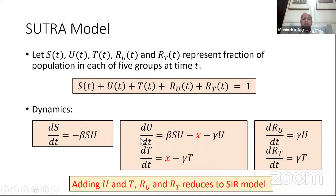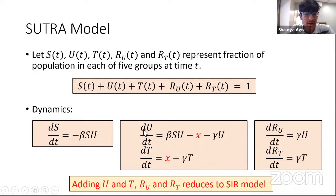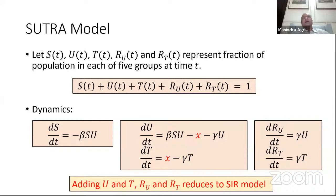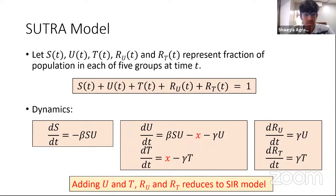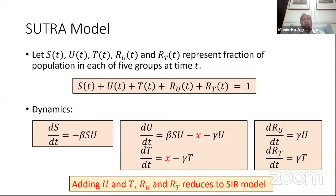A student asks whether detected people also pass on infection. The professor responds: all these equations approximate reality. Some tested-positive people may not quarantine, but that fraction is so small that adding a small fraction of T to the equation would not make much difference to the dynamics, only complicate it unnecessarily. The idea is to keep equations as simple as possible but fairly close to reality. Another student asks about false positives — similarly, the fraction wrongly tested positive is minuscule and incorporating it would complicate the model without meaningful benefit.